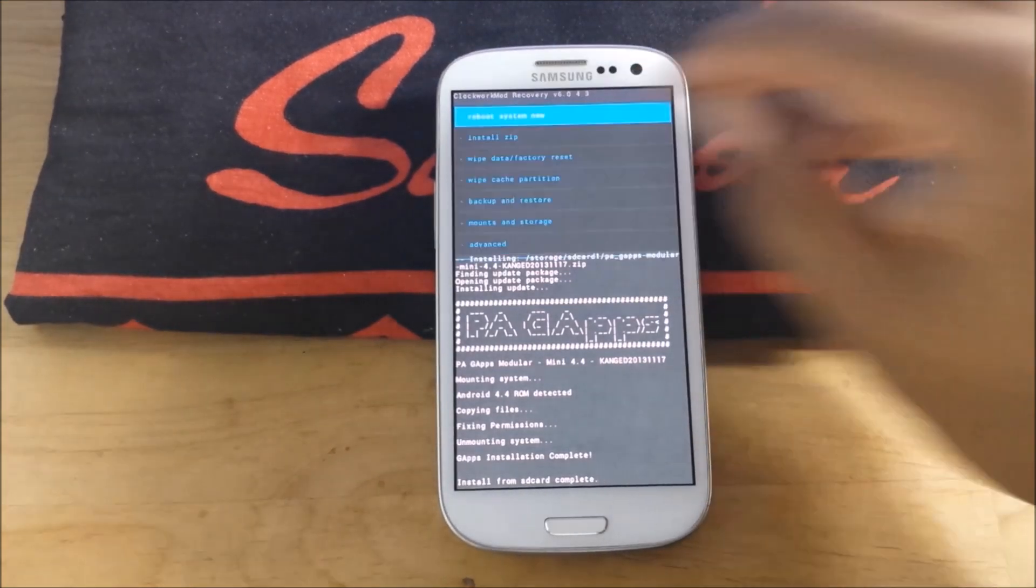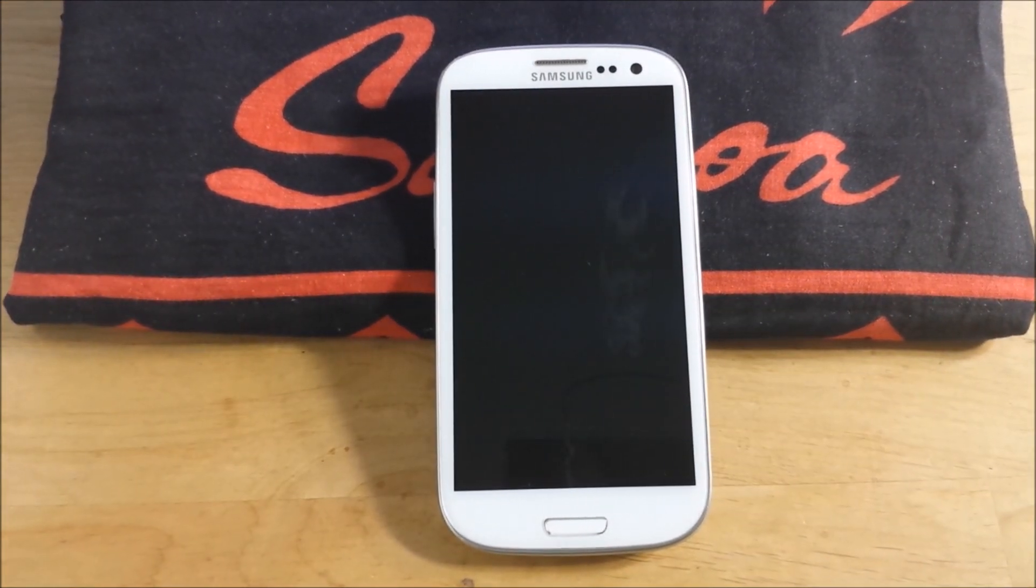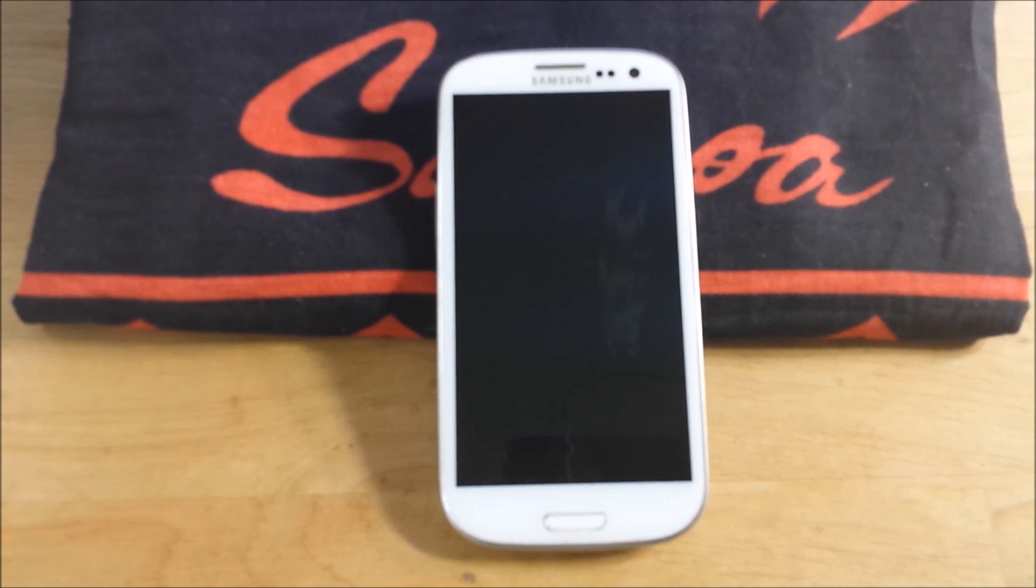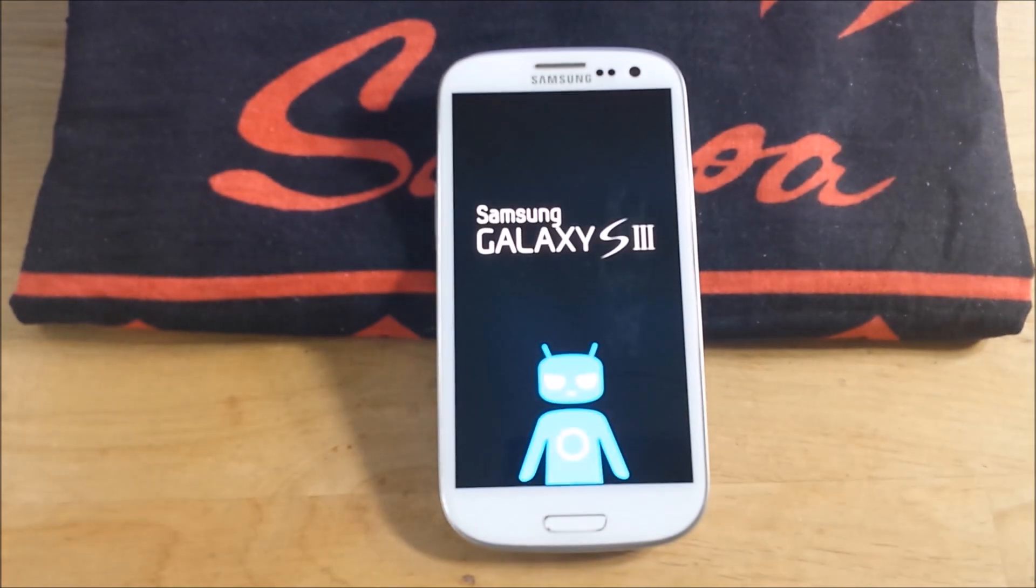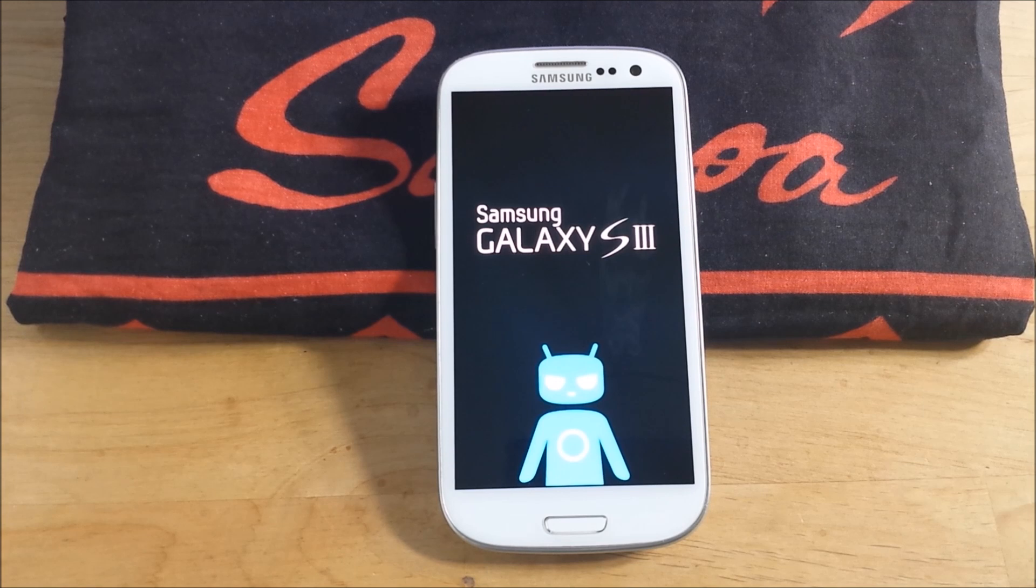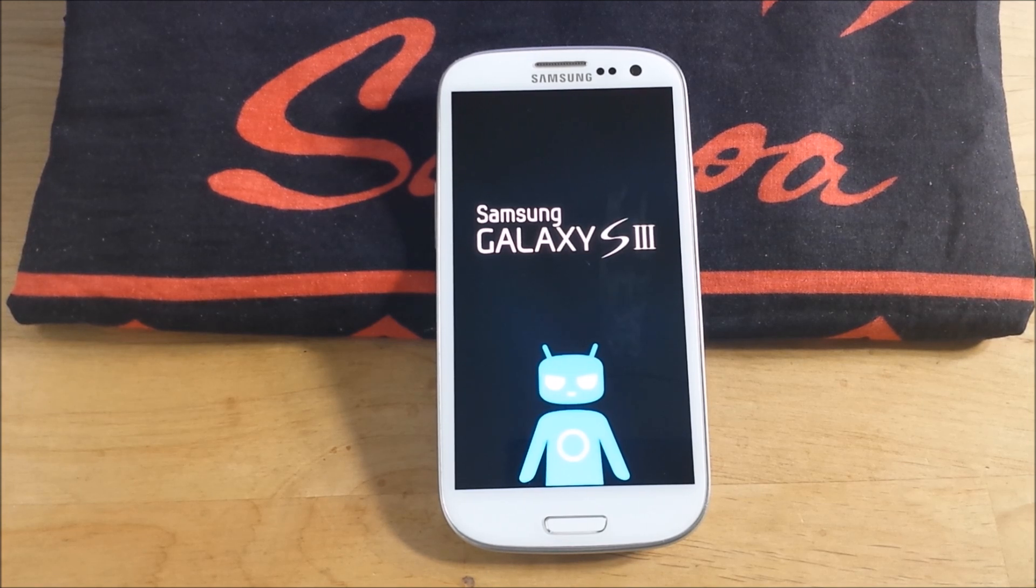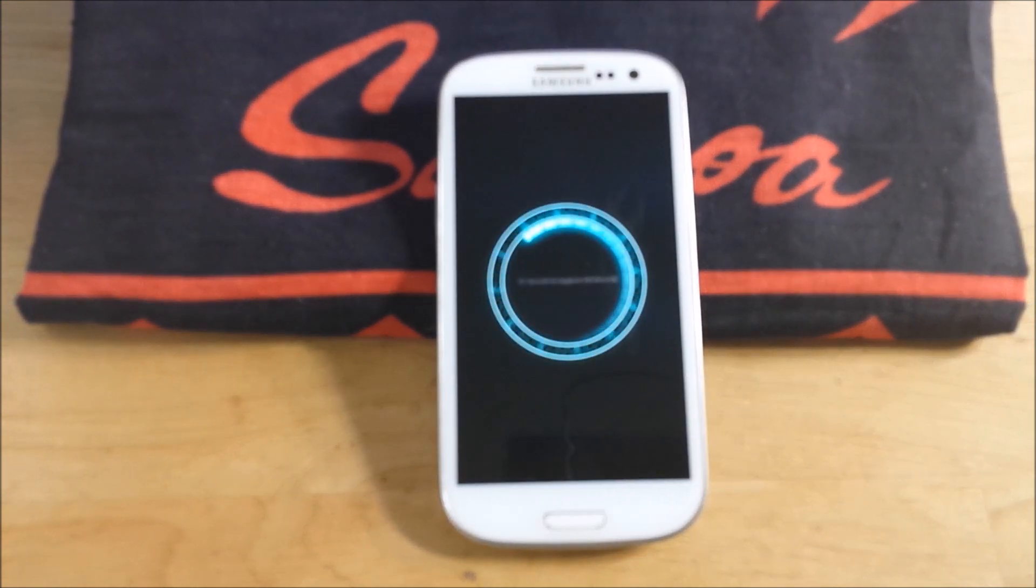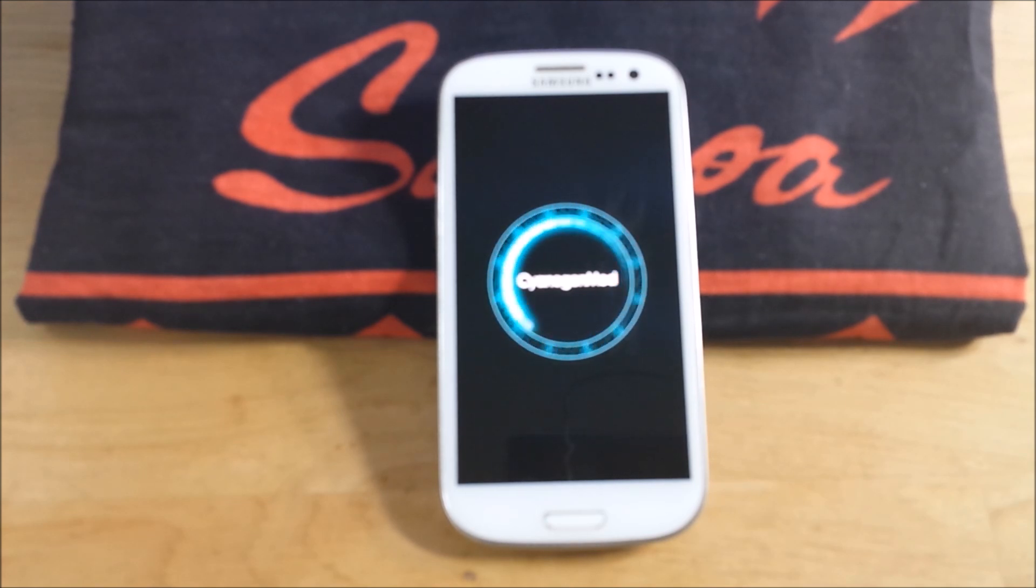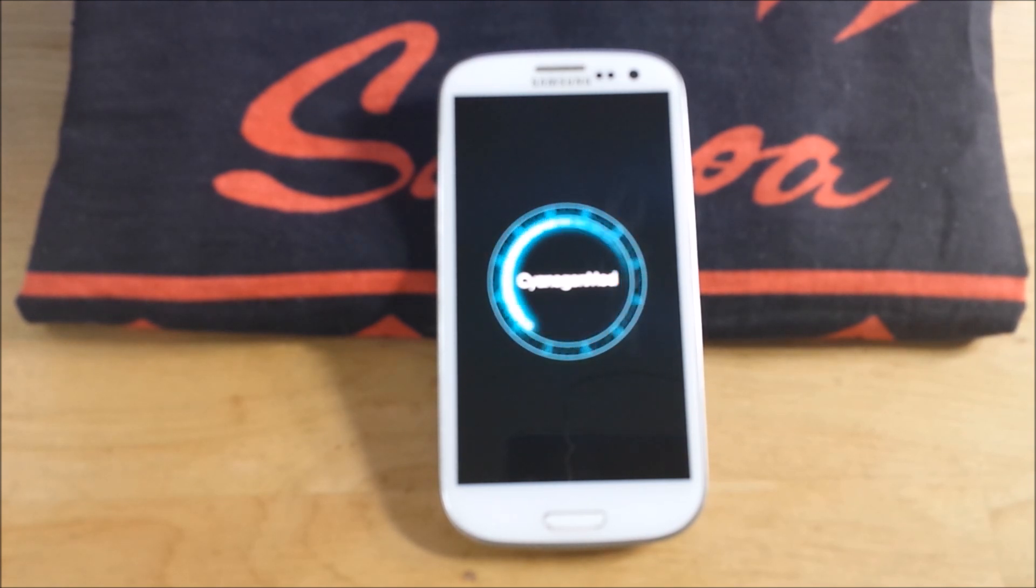Let's reboot, let's see what we got. Love that sound. That's a good sign. And there we go. I'm going to skip past all this. I'm going to sign into my WiFi and Google account and we're going to get a first look at CM11 on the GS3, so hang tight guys.